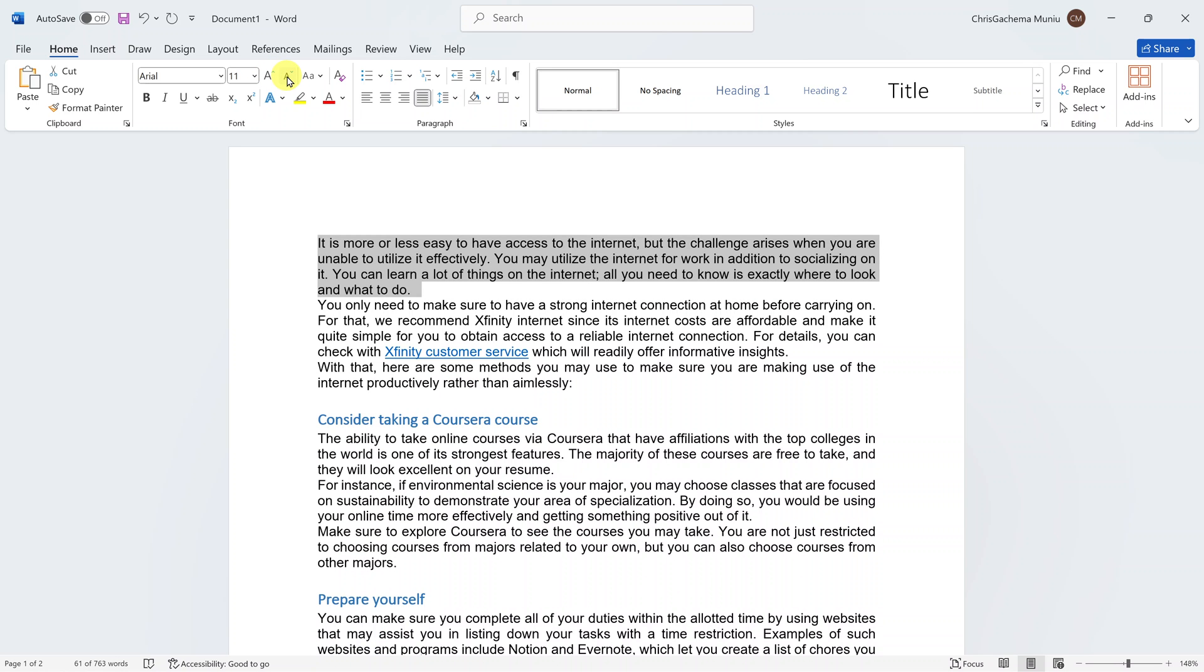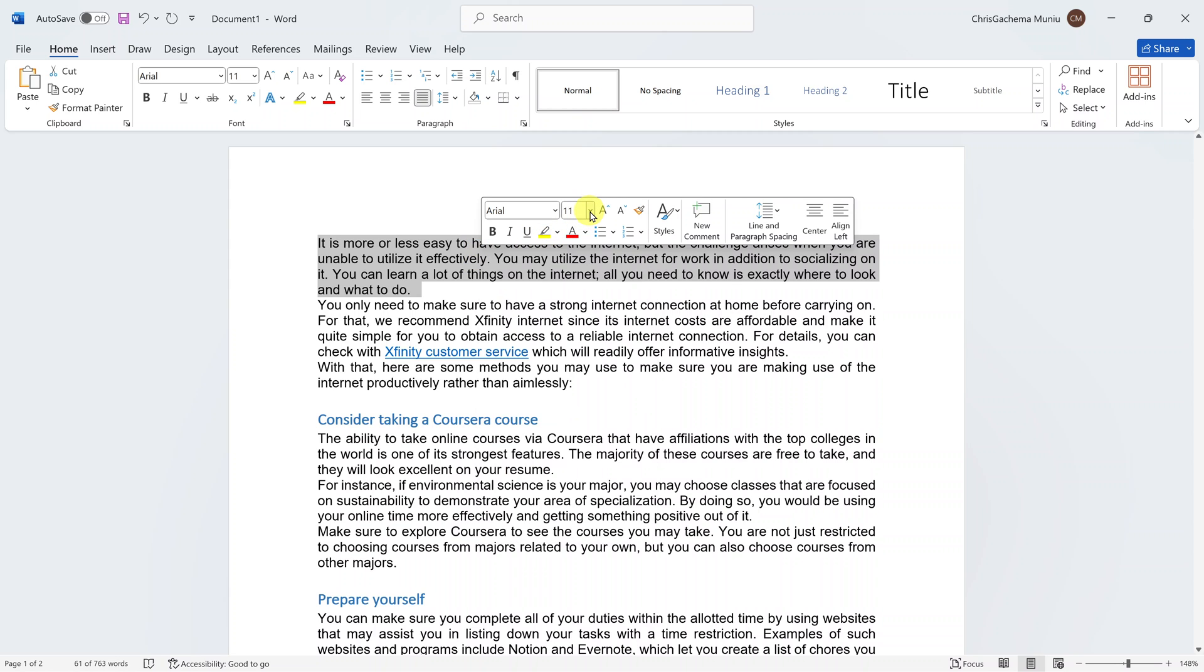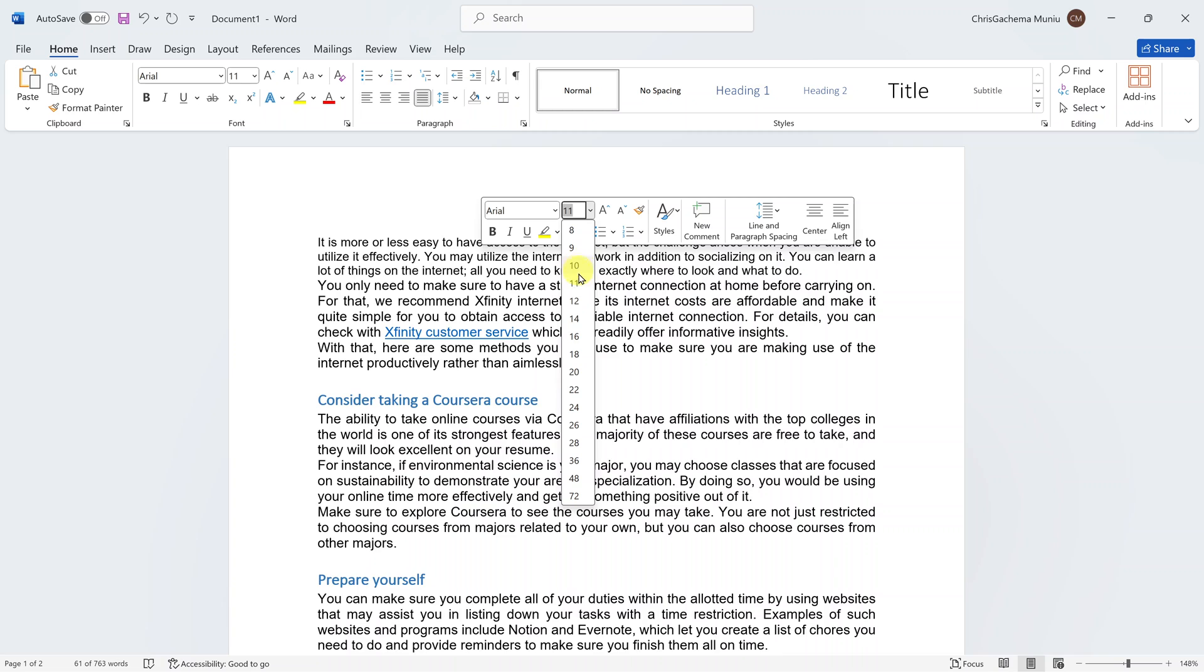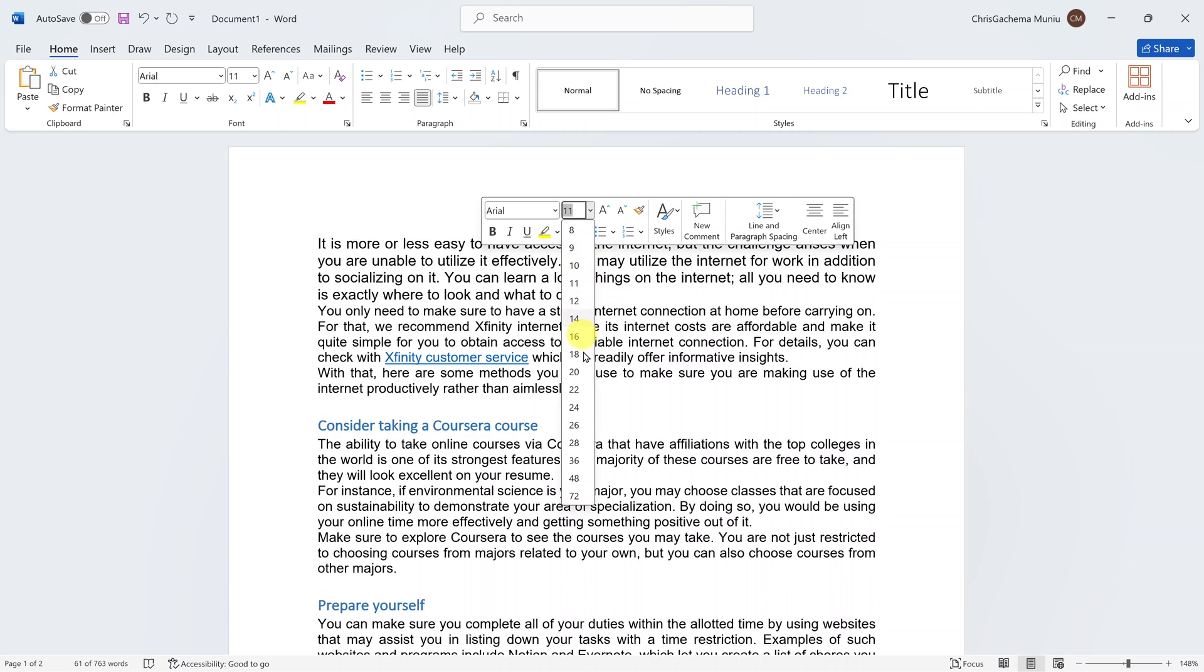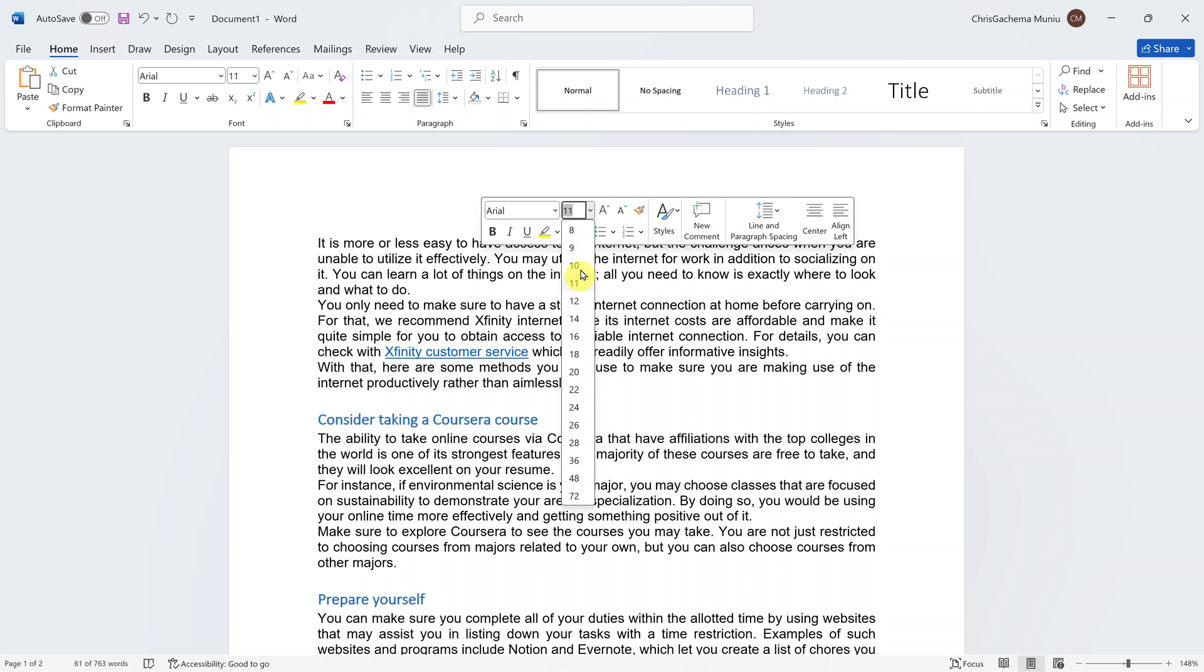And then also you can right click on the selected text to bring up this little menu from where you can also have these options to reduce and increase text size or font size.